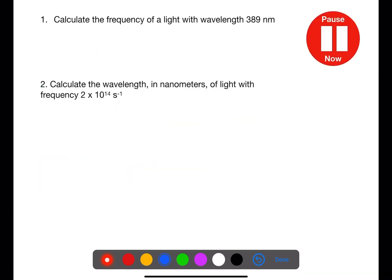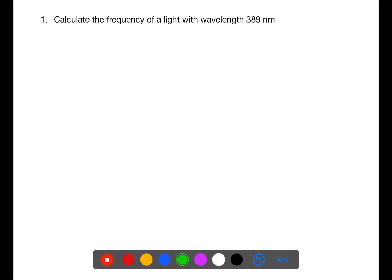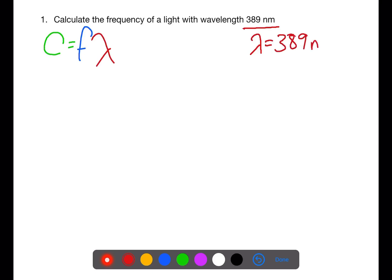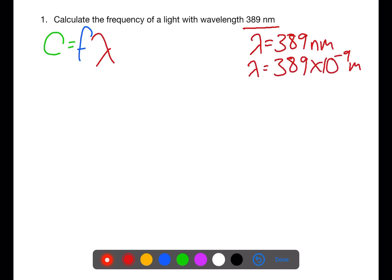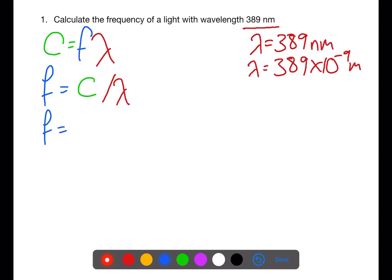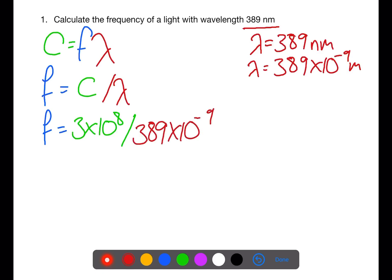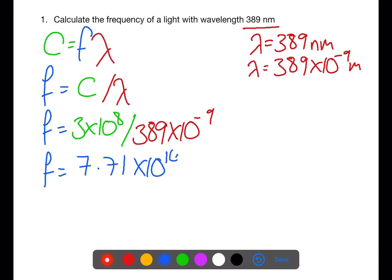Pause the video now and try these two questions. For this first example, we write out c equals f lambda. The wavelength given is 389 nanometres, which we convert to 389 times 10 to the minus 9 metres. Rearranging for frequency: f equals the speed of light divided by lambda, so frequency equals 3 times 10 to the 8 divided by 389 times 10 to the minus 9. This gives a frequency of 7.71 times 10 to the 14 per second.